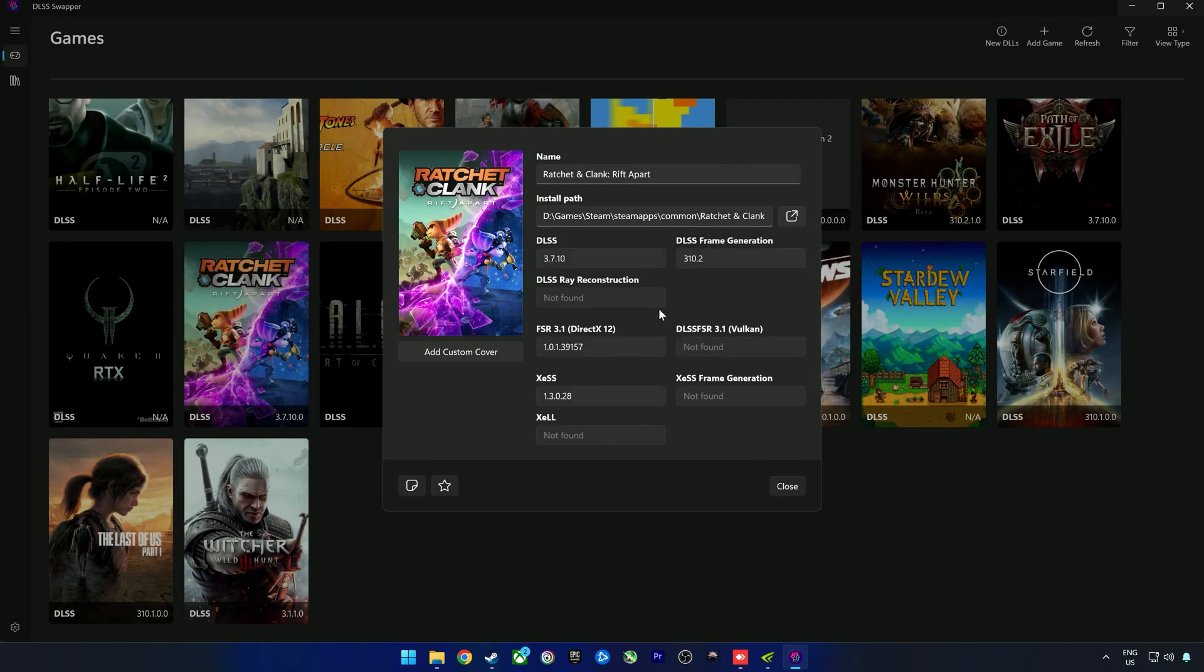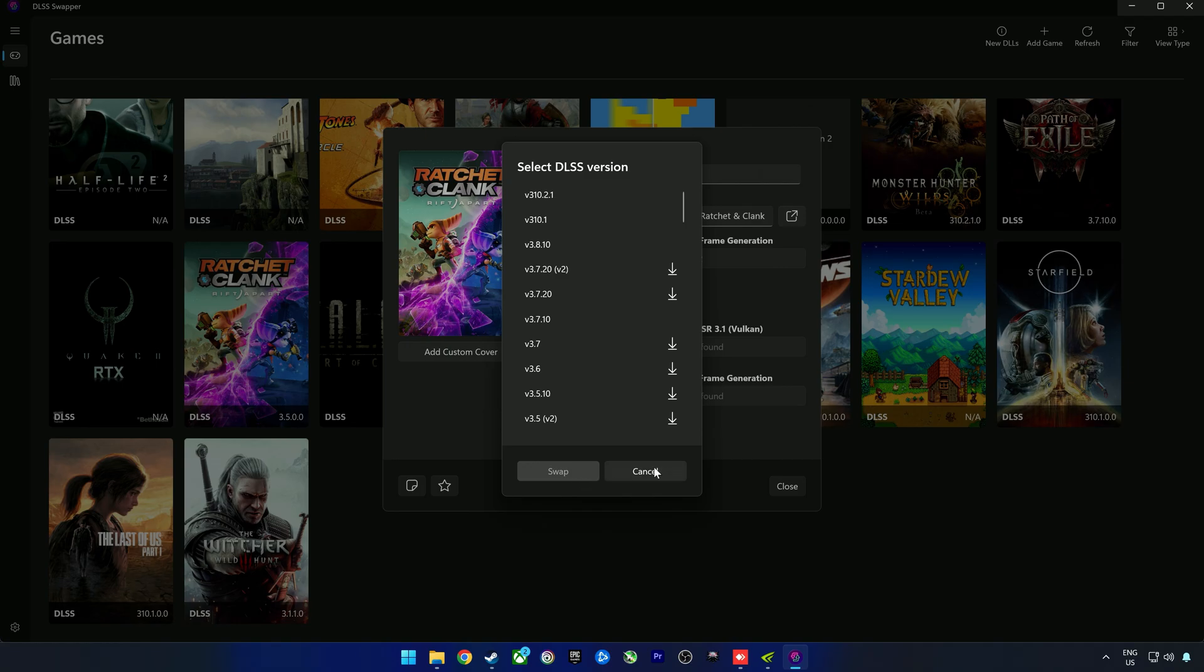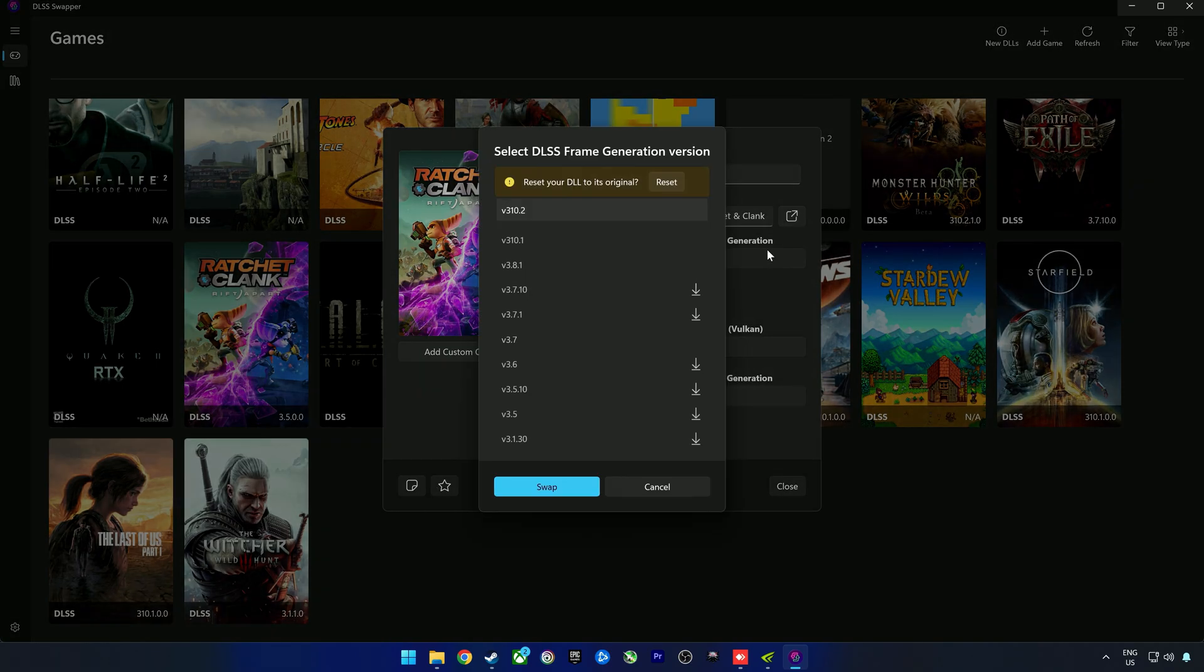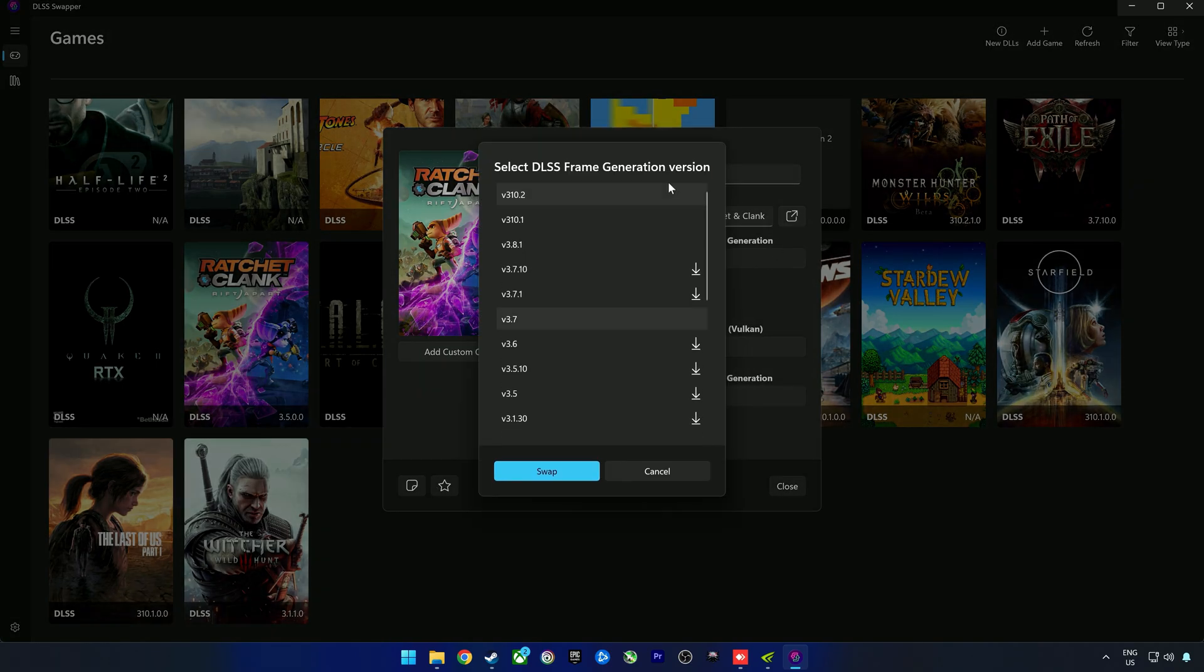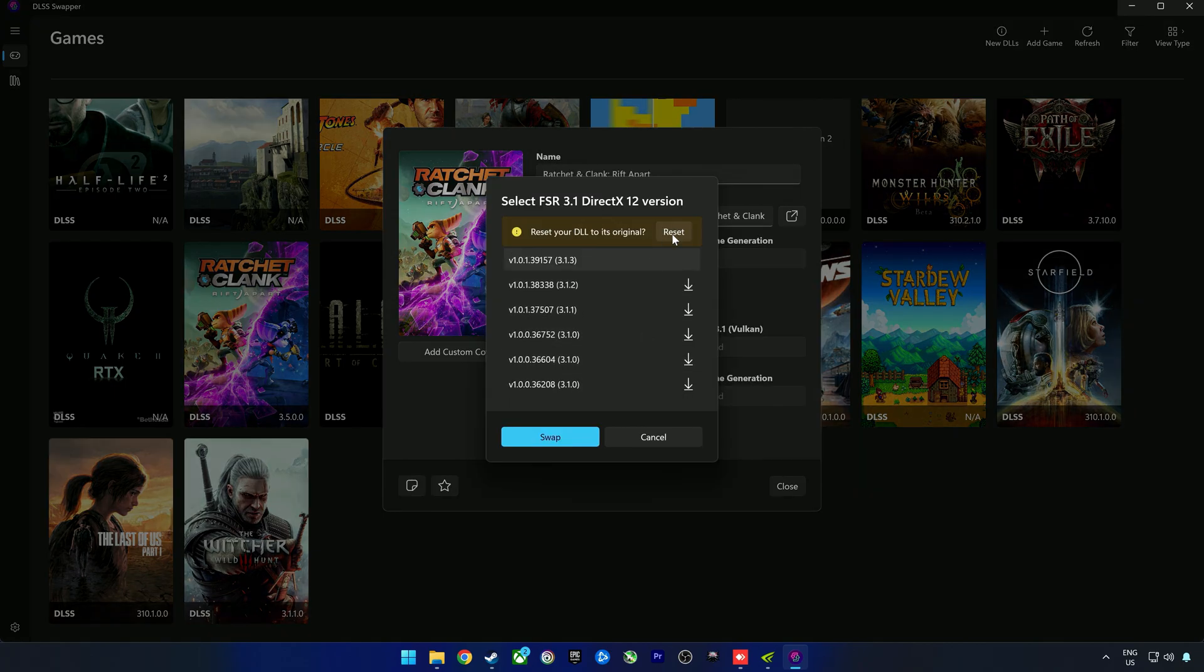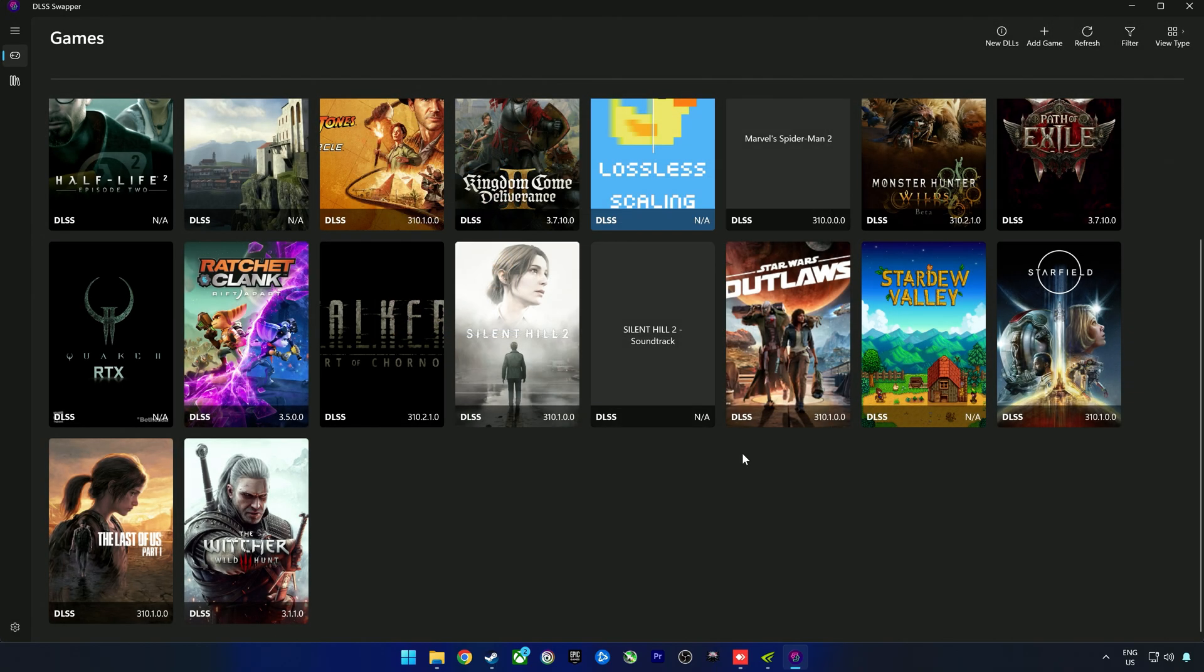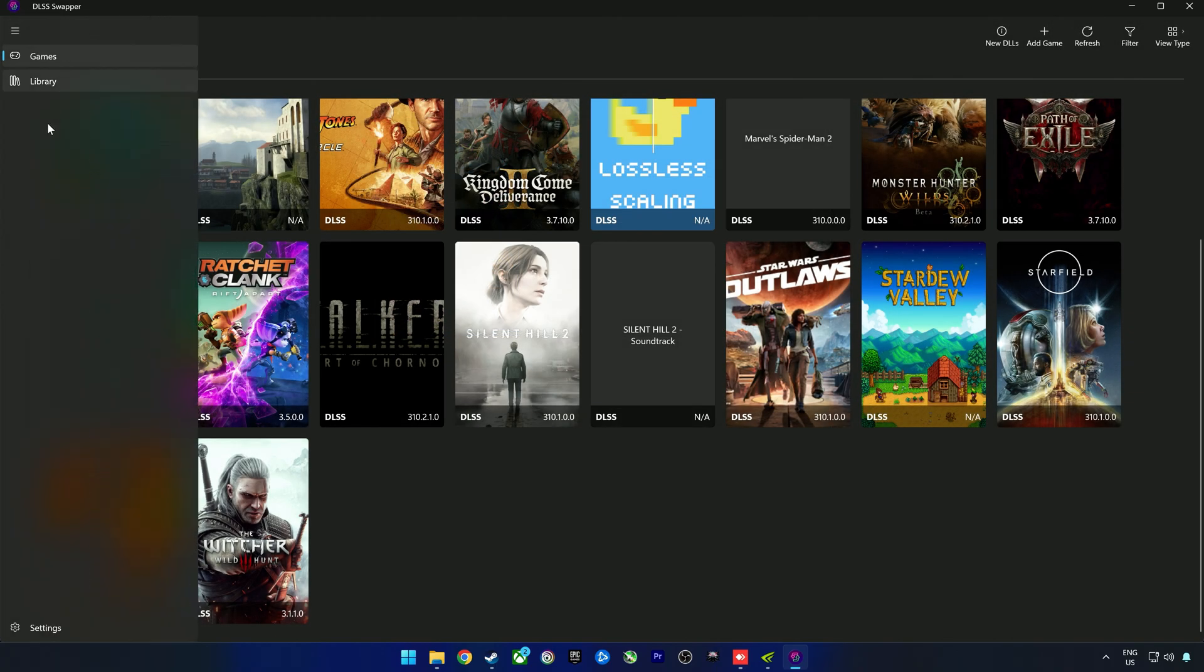I just want to reiterate that you cannot inject DLSS into games that do not have DLSS or FSR. If we reset both these, you can just click reset and cancel, and then you have the versions that the game files basically came with. Let's just reset everything.